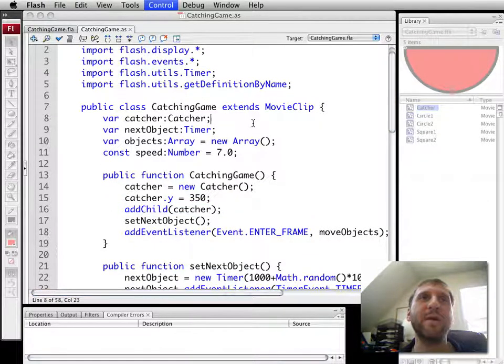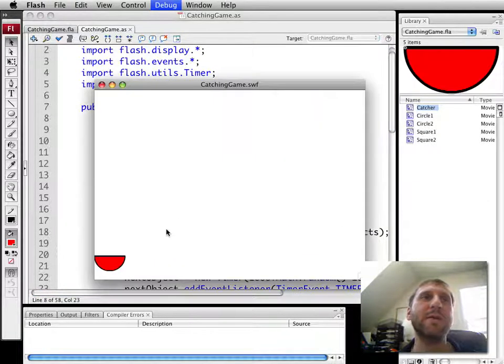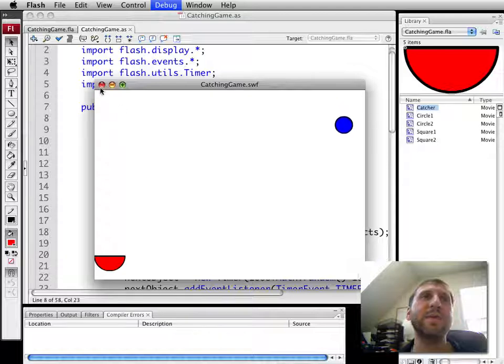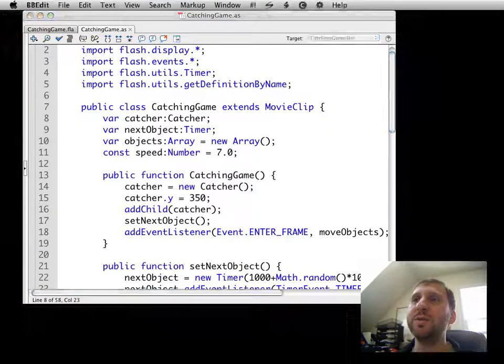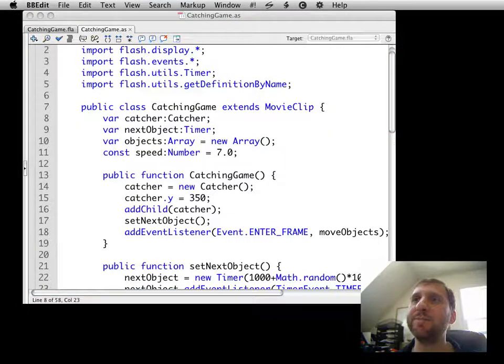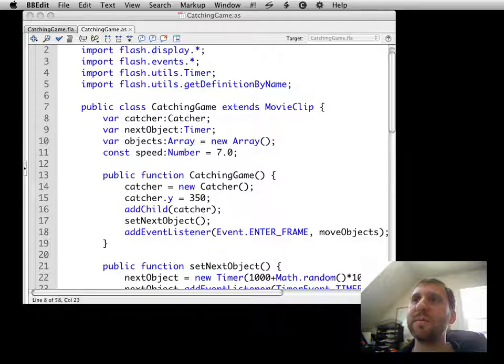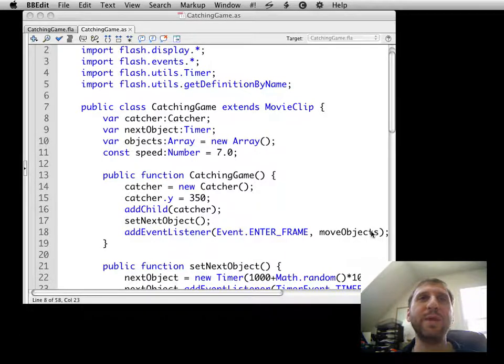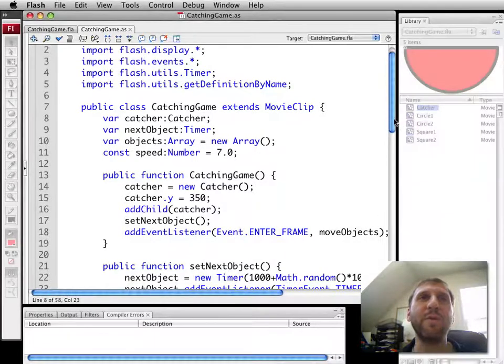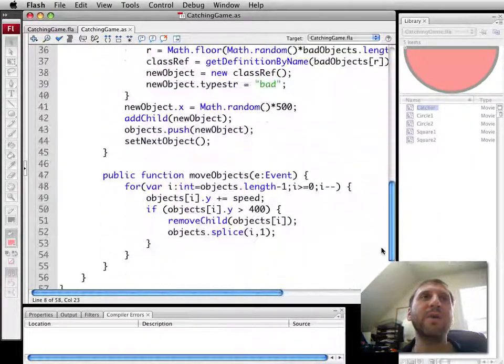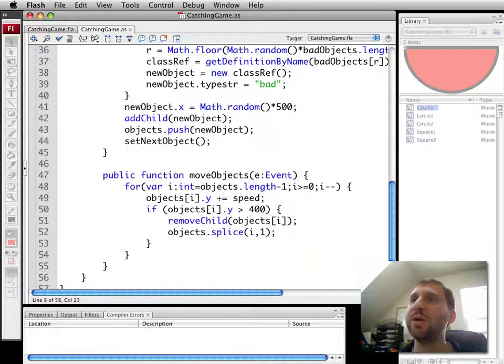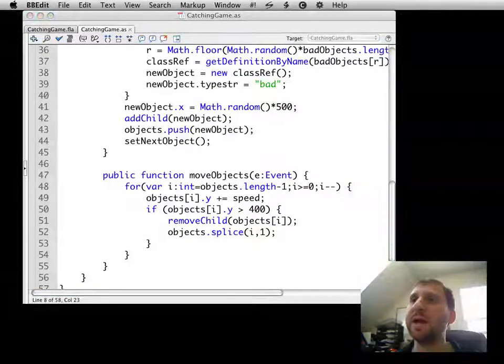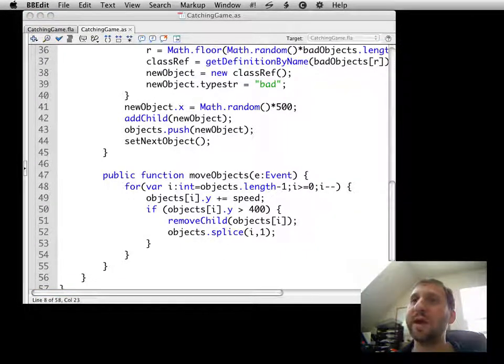We should be able to run it and see it. There it is at the bottom. It doesn't do anything, it doesn't move. What we're going to do is add some ability for it to move. We already have move objects moving every frame.